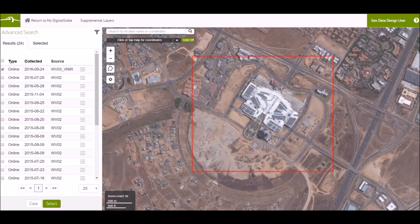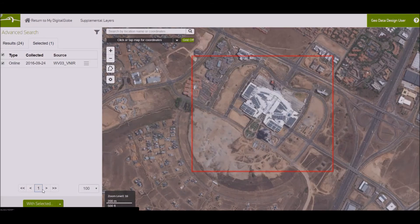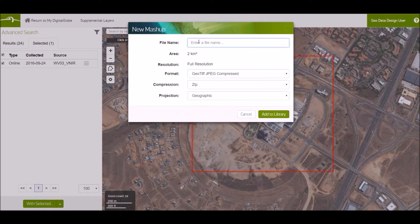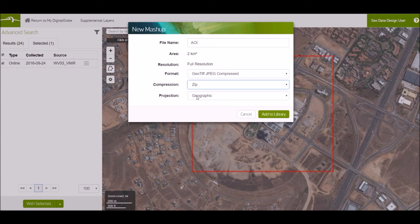I'm going to choose the first image. With my selected image, I will create a mashup. Here you enter the name of the file you want to download. Here's the area of your AOI. You're downloading it at full resolution. Your format will be GeoTiff. You can choose between zip or tar compression — I'll choose zip. Your projection will be set to UTM. Then add to library.